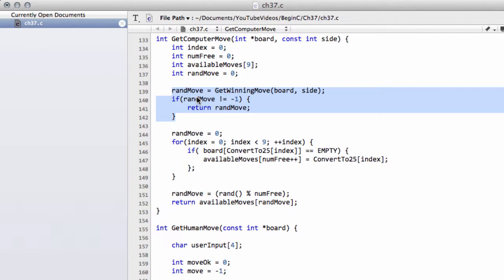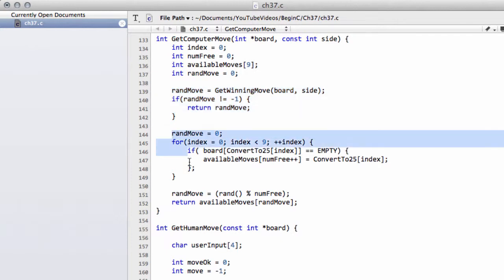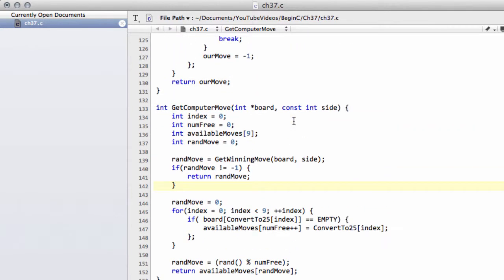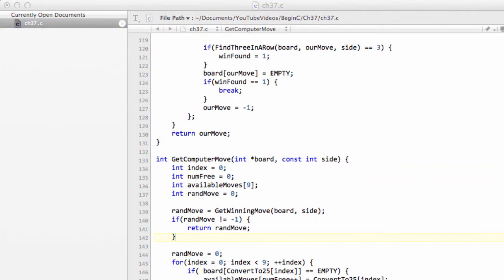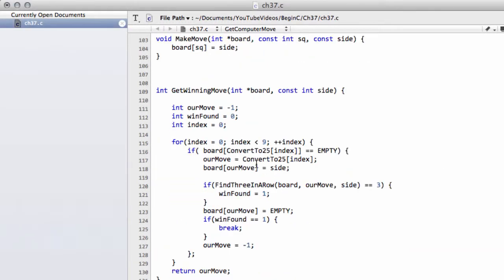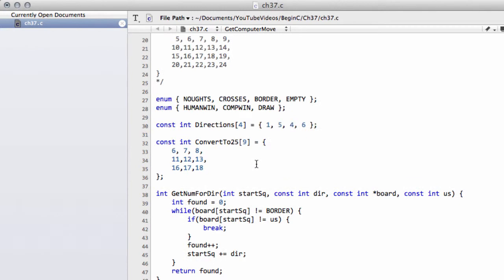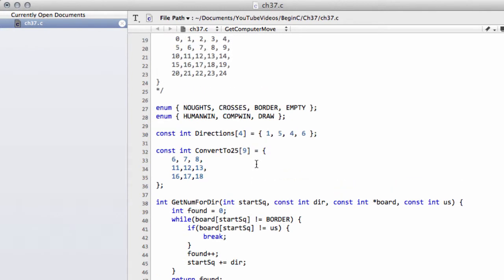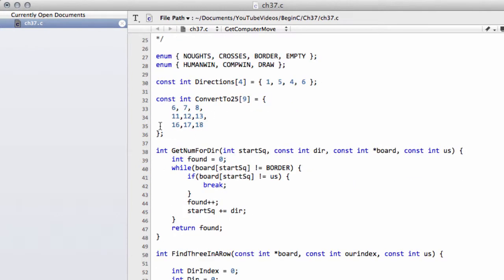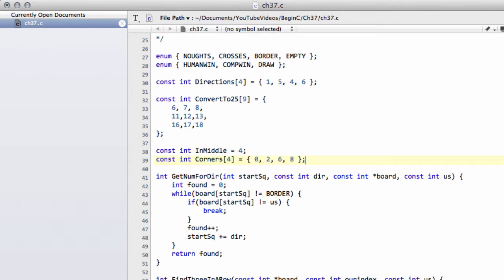If that's not available then at the corners, and if those aren't available, pick a random side. So how we're going to do that is first we're going to make a couple of arrays which we're going to define right at the top of the code, just underneath the convertTo25 here, and I've just made those and I'm going to paste them in.